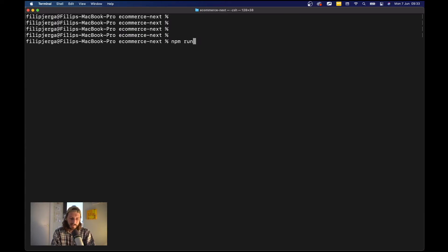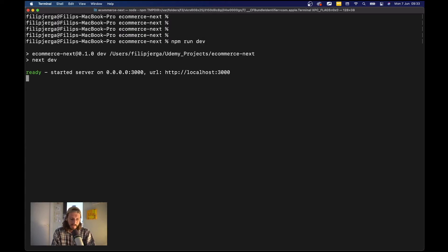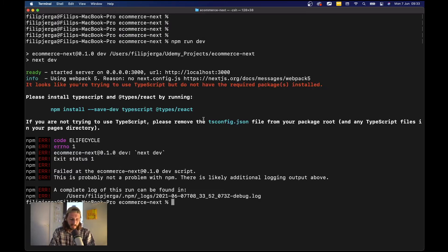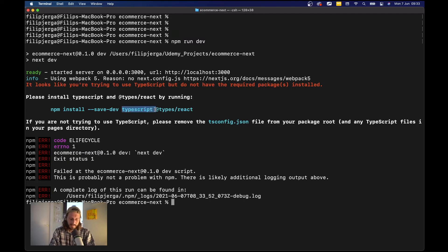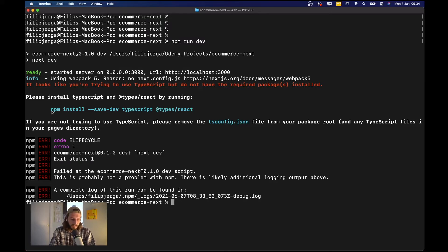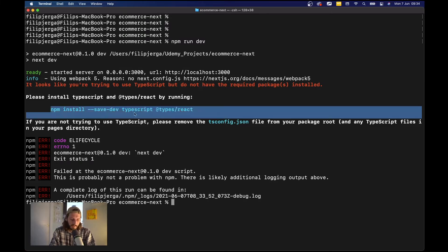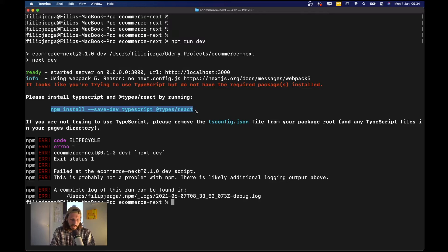This will locate this file and see it's empty and it will ask us to install some dependencies. So what we need to install is of course TypeScript and also we need to install types for React.